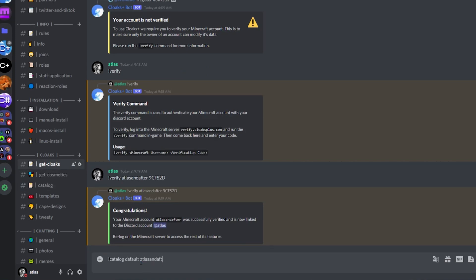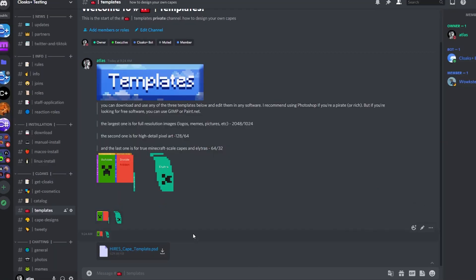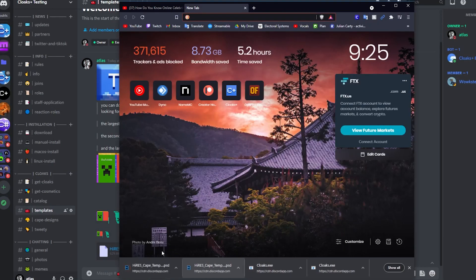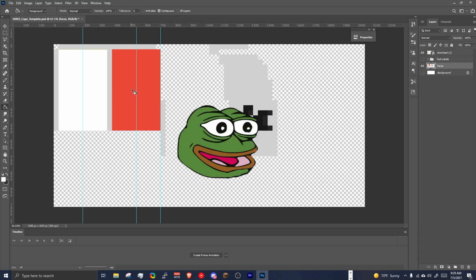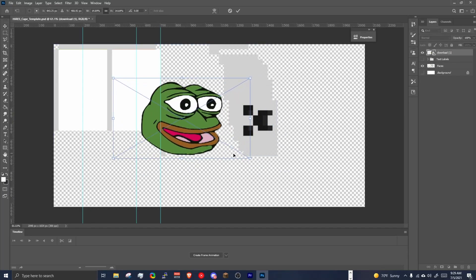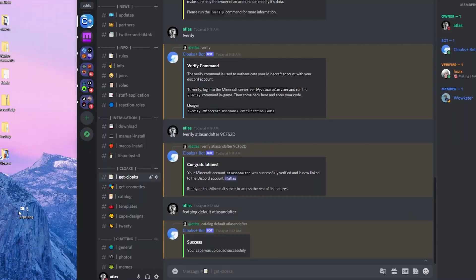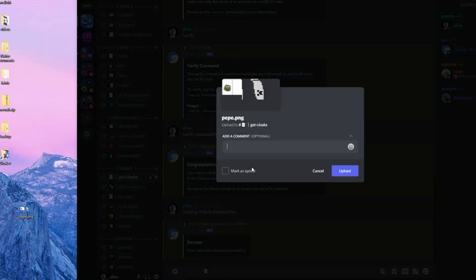But if you want to design your own, go to the templates channel. Download the template to fit your needs. Edit it in any software such as Photoshop or GIMP, and save it. Then you want to upload it to getcloaks and type the register command followed by your username.